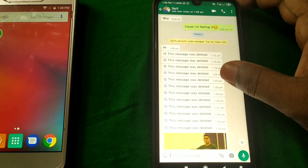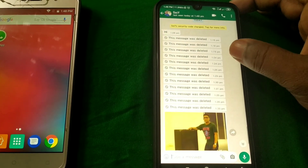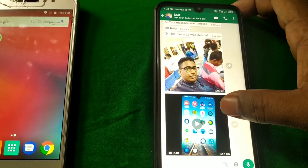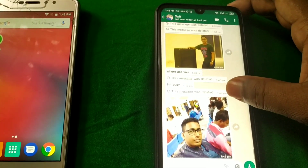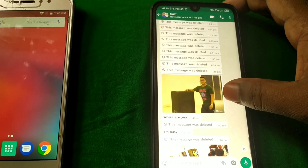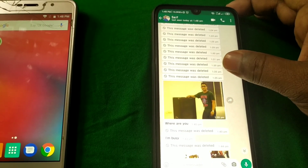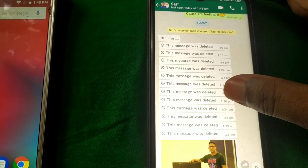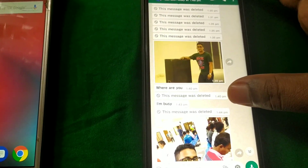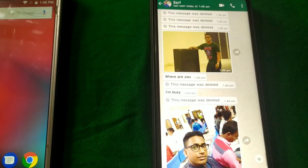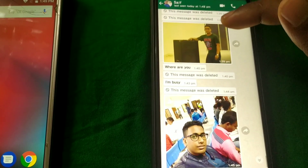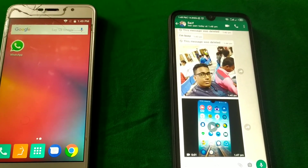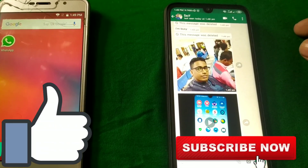Hi dear friends, welcome back to my channel. Today in this video I'm going to show you how to see your deleted text messages, deleted pictures, and deleted videos on WhatsApp. Sometimes friends send us WhatsApp messages and later delete them — you see the notification 'This message was deleted.' Don't worry, I will show you the easiest way. Please subscribe to my channel and give a like to this video. Let's start.